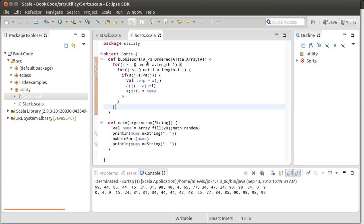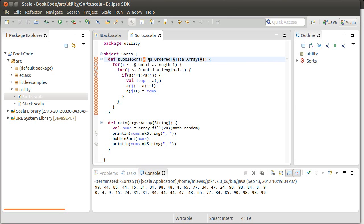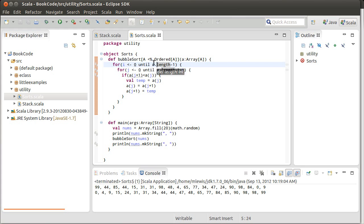We finished the last video by making a bubble sort that took a type parameter A with the condition that A either was a subtype of or could be implicitly converted to the type ordered of A. And this made it so that our sort worked fine for doubles and ints, and it would work for strings. There are many, many types that this would work for.